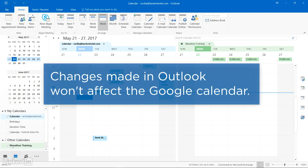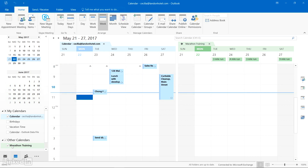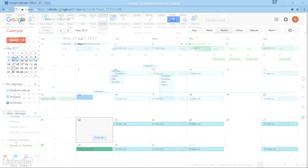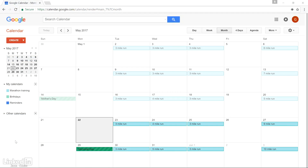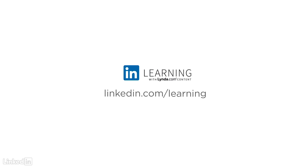Be aware, however, that any changes you make in Outlook won't be sent to your Google Calendar. To make changes to your Google Calendar, you'll need to open and edit it in your browser as usual. To learn more about Outlook or to browse our entire library of courses, visit linkedin.com/learning.